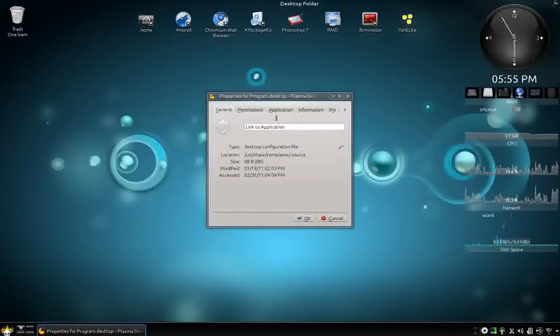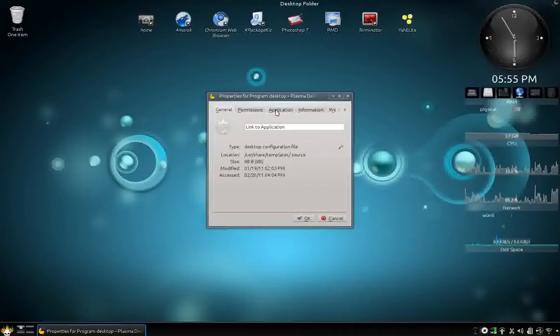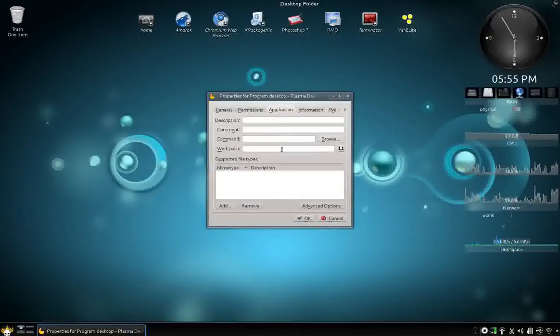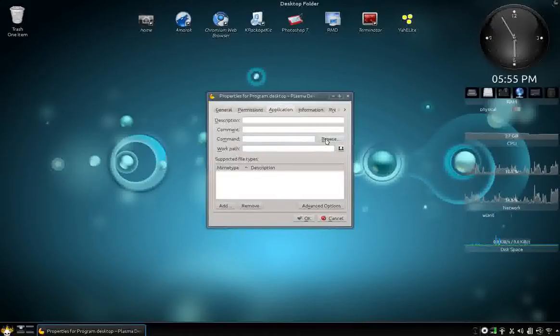And there you go, it shows you all the stuff. And the command, so you want to browse right here.